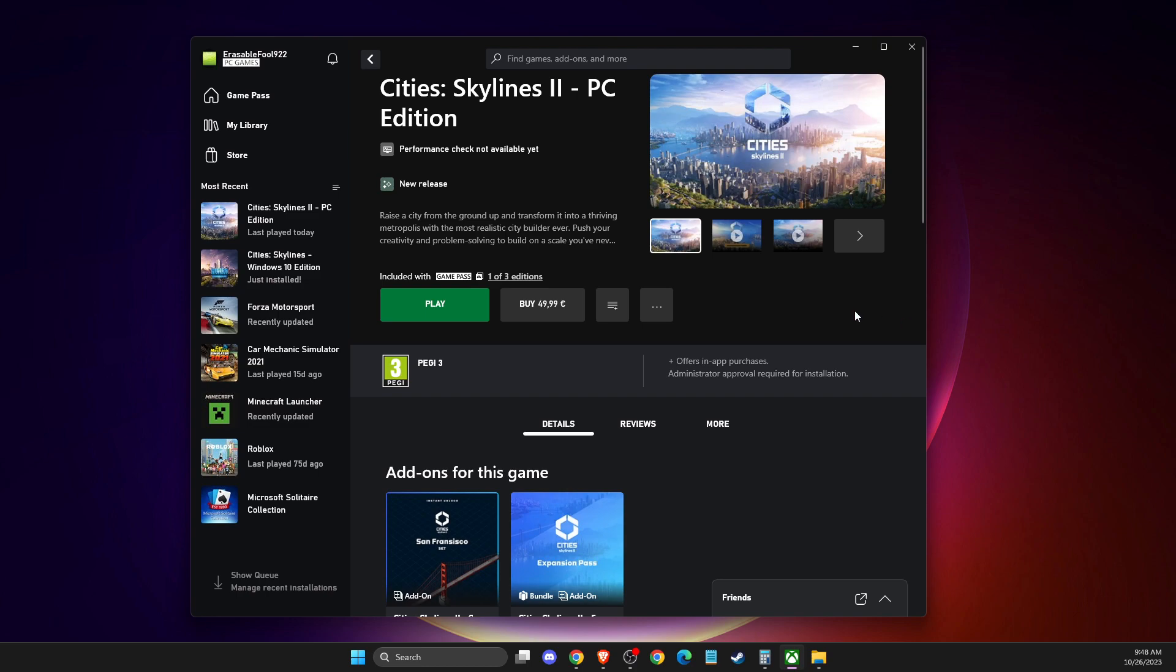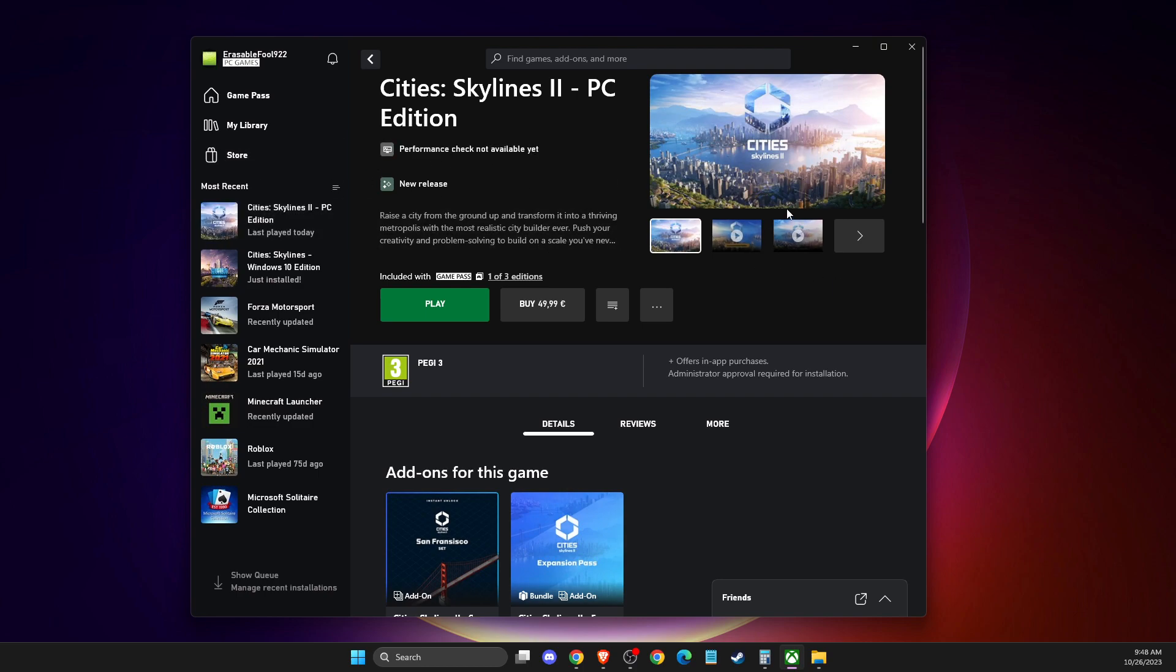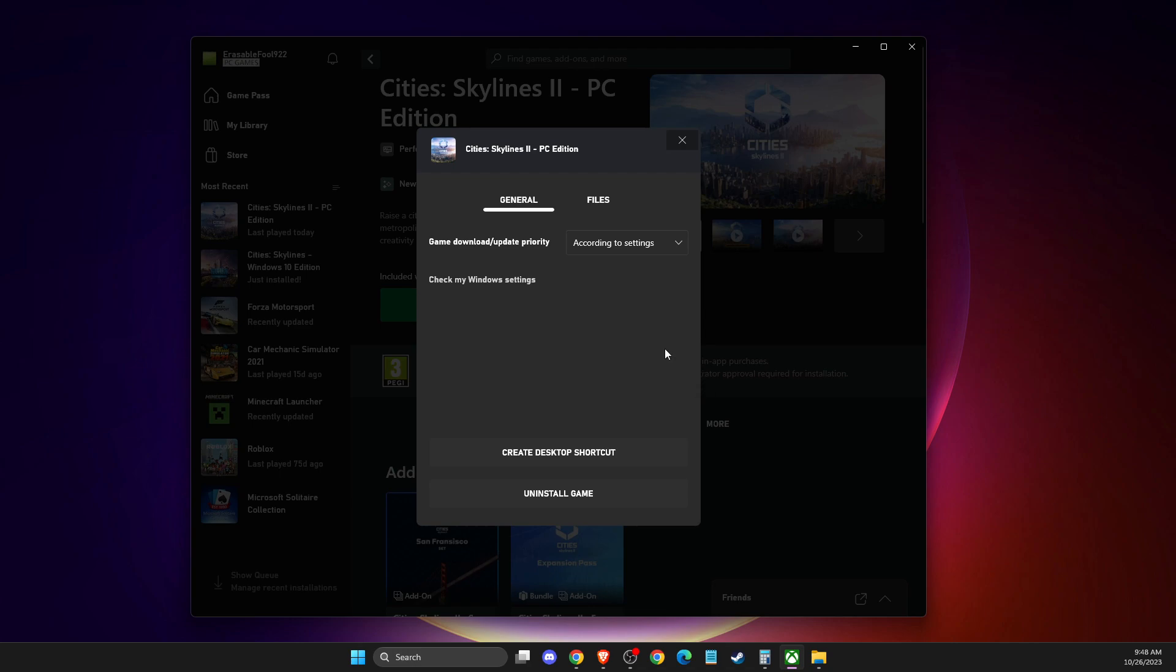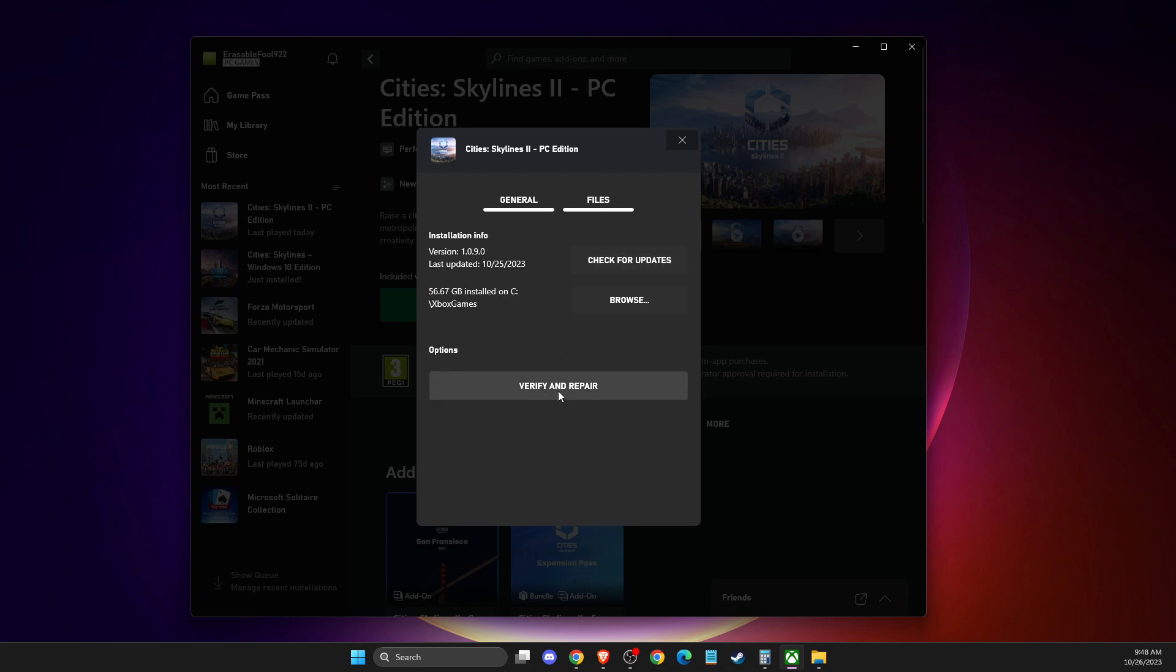So the first thing we need to do here, I'm using Game Pass, but if you're using Steam, it will be pretty much the same. Just go to Library, select the game, and then press on the dots, go to Manage, and then press Files, and first verify and repair your files. Maybe you have some corrupted files that need to be fixed, so first go ahead and do so, and then you need to look if the problem persists or not.